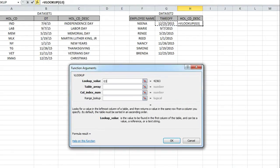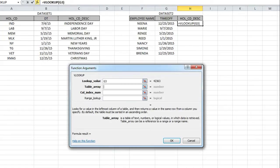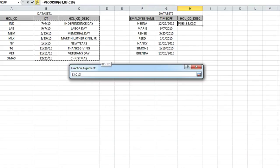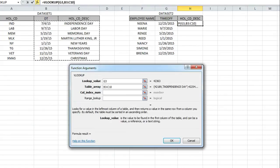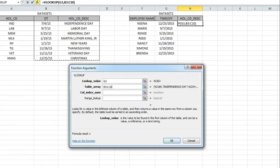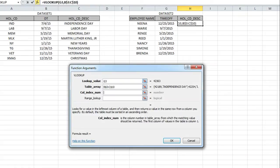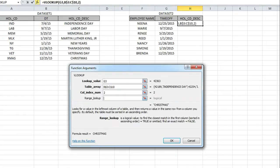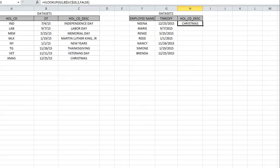I'm going to use the VLOOKUP formula in Excel. I'm just going to breeze through this formula. I'm going to look up the value in G3, which comes from data set two, and the table array is B3 through C10 because that's where we want to pull the data from.